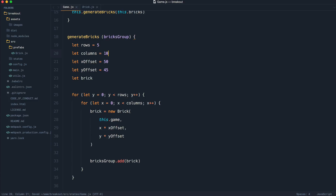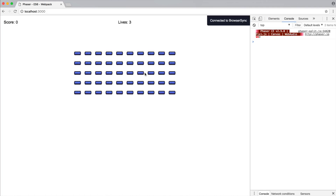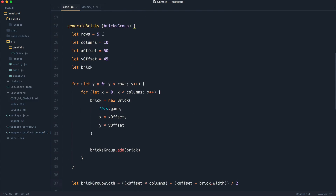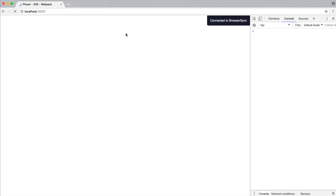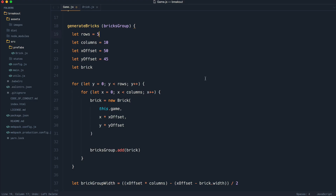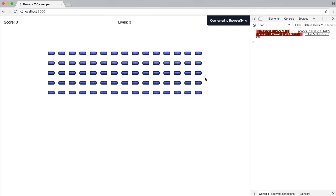You can customize this now — if you wanted 10 columns, that's going to work and still position them in the center because we've determined this based on how many columns we have. You can bump up the rows as well if you wanted more. So now that we've done that, we can move on to adding the paddle at the bottom.